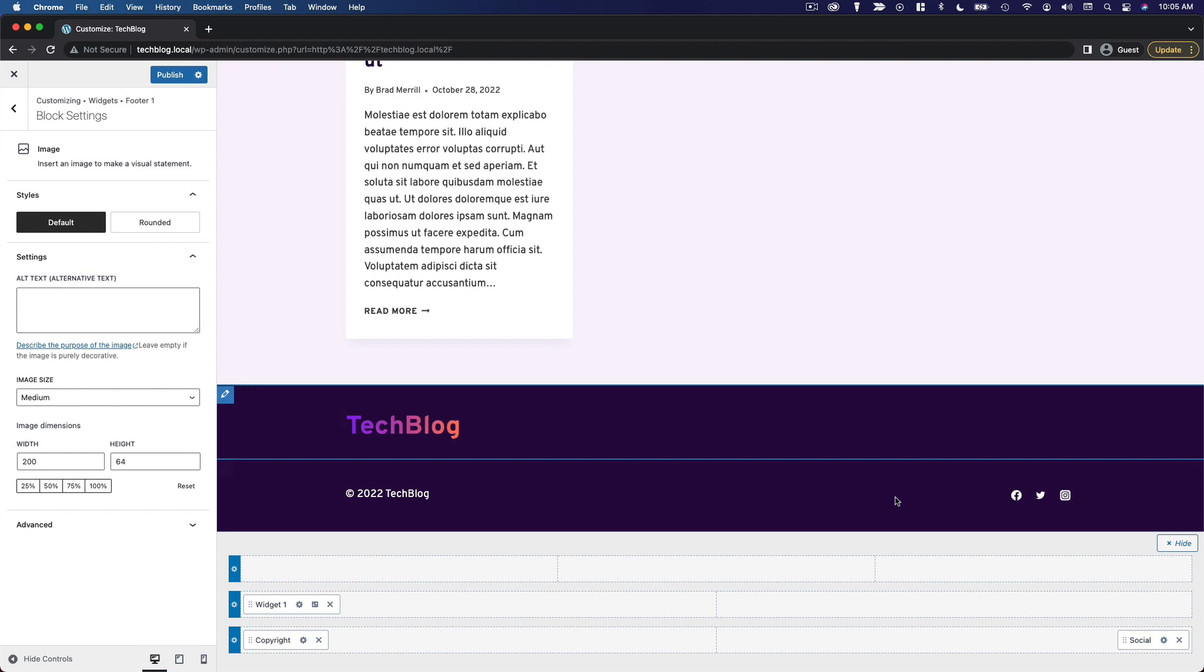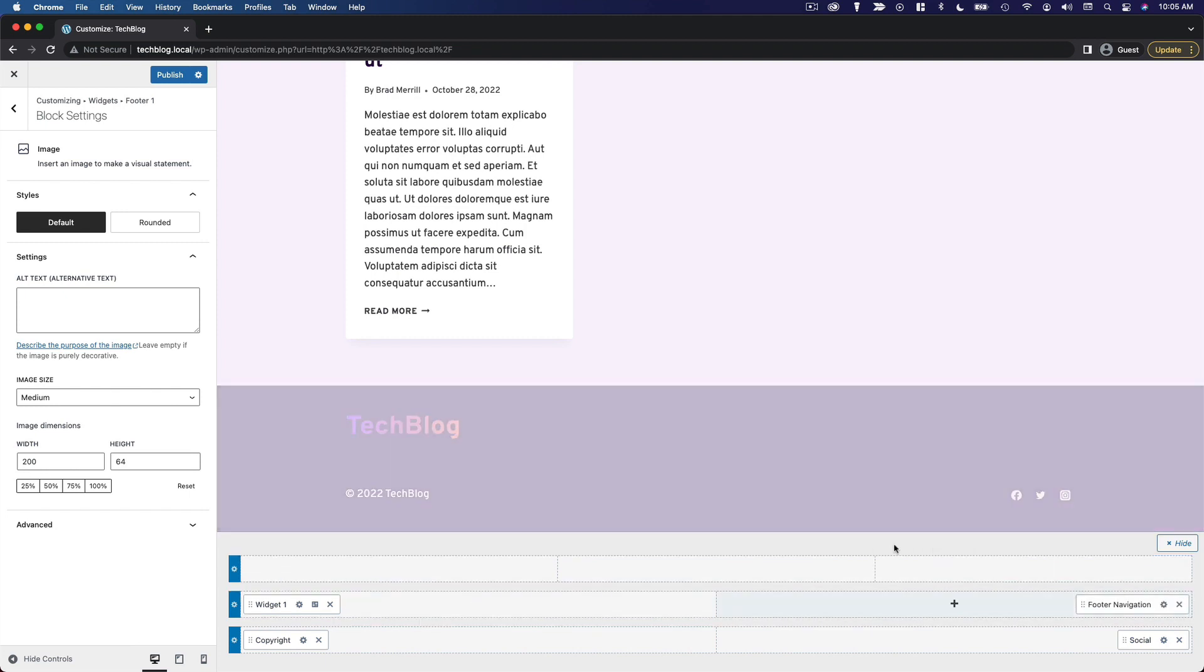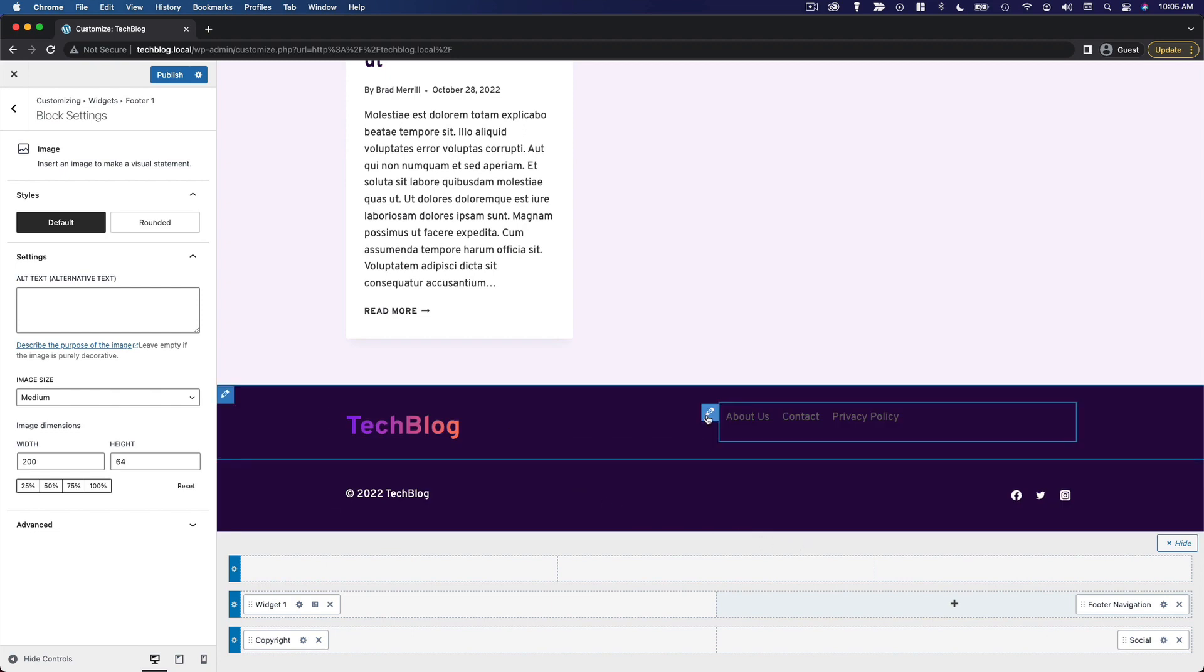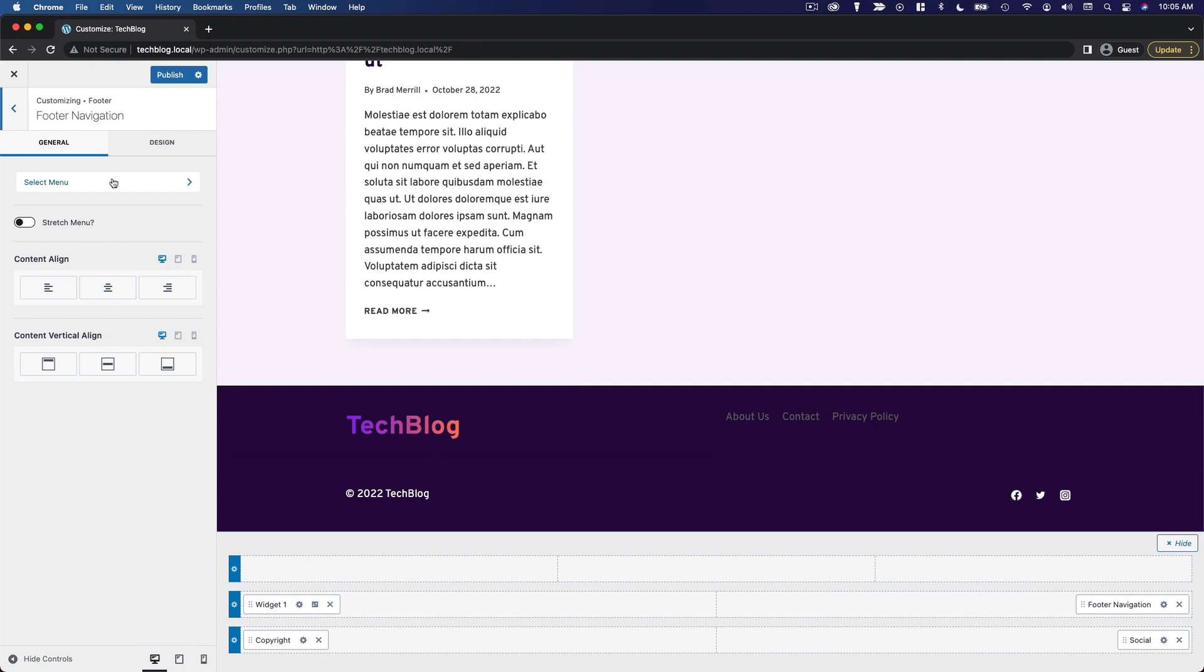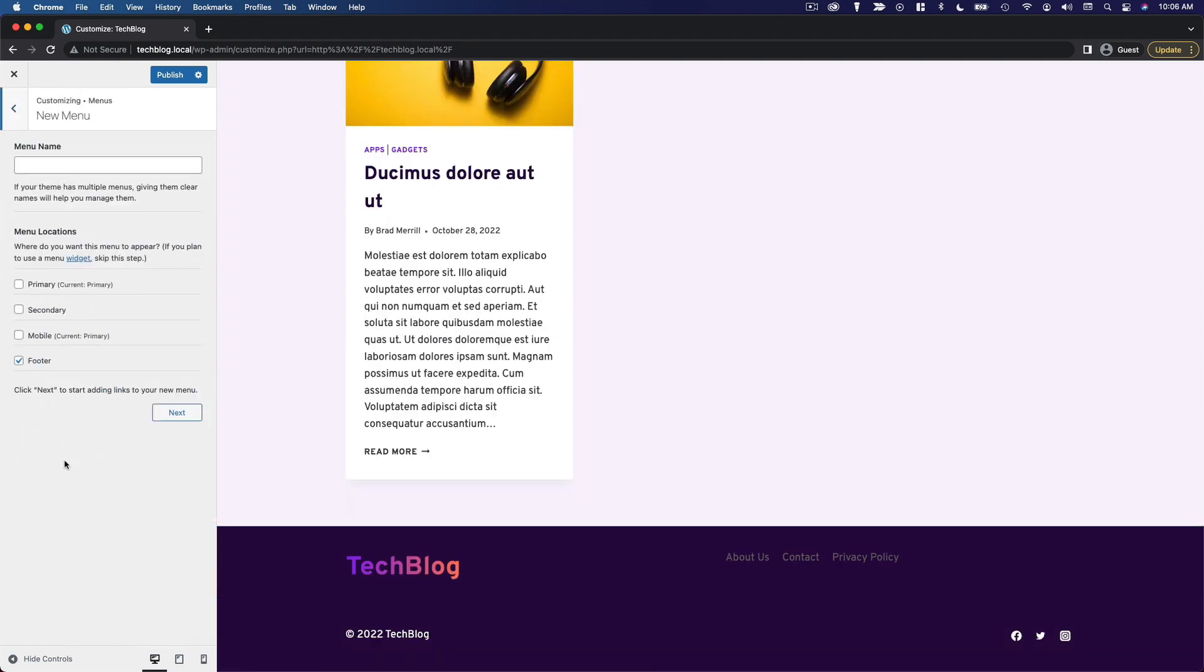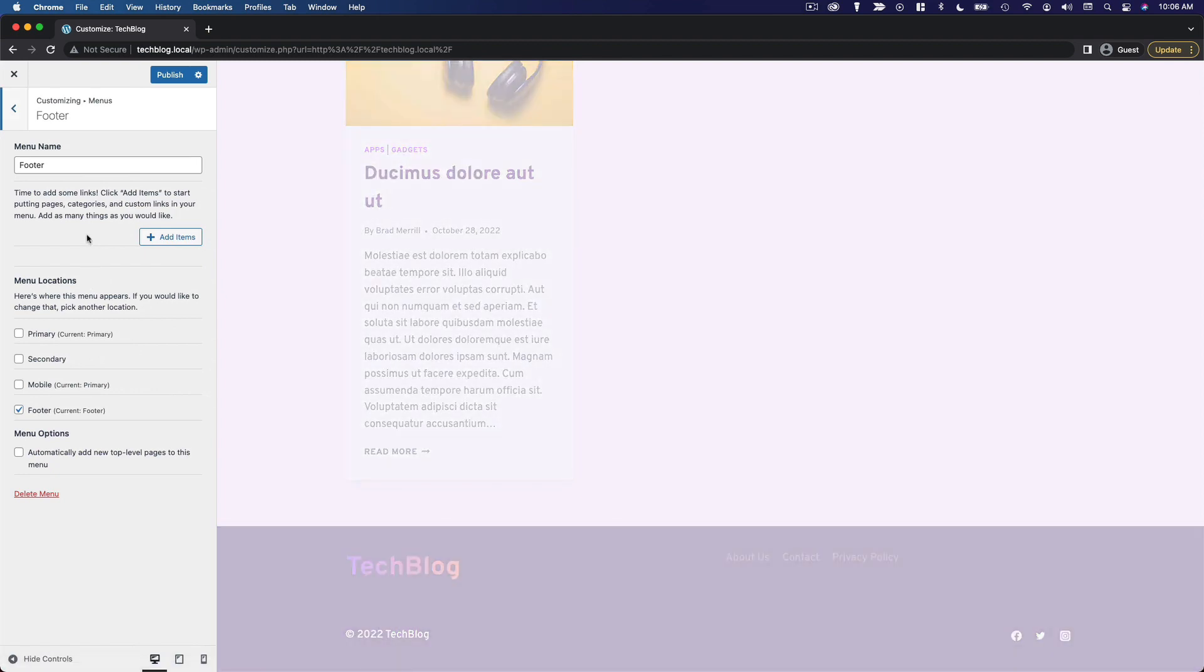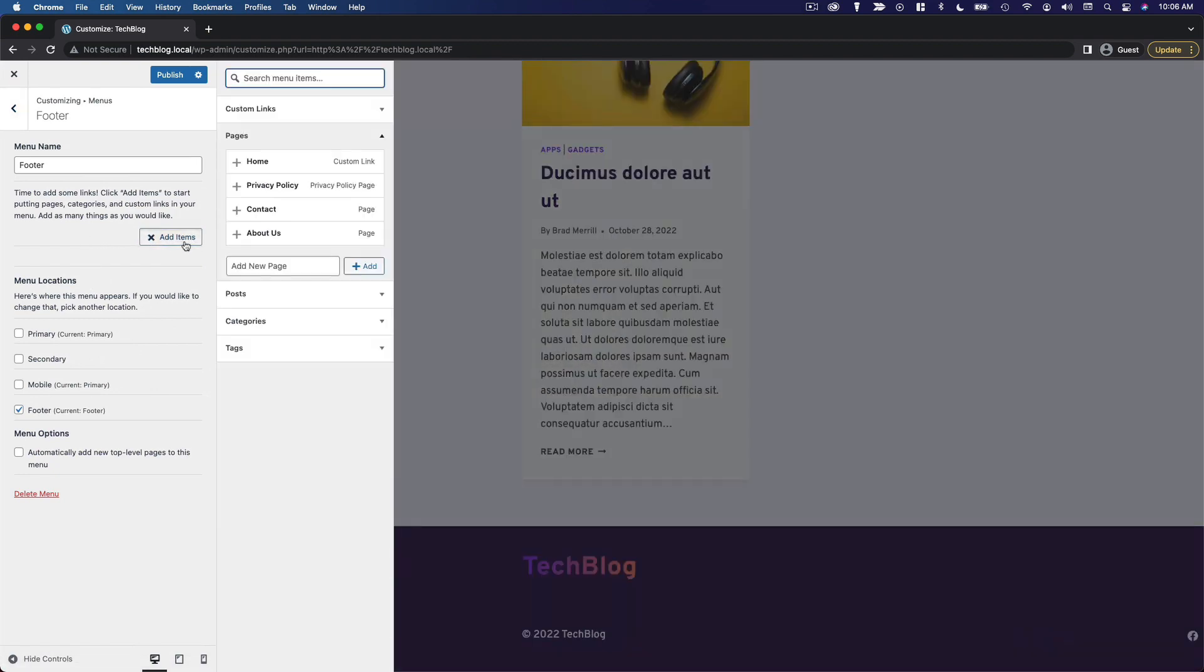And then on the other side, I'm going to add a navigation menu. So we'll add footer navigation, and we will edit that. Now, I am going to create a new menu for the footer. So we'll create a new menu, name it footer, click next.